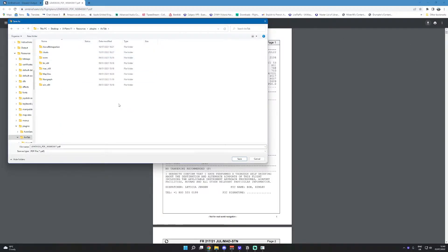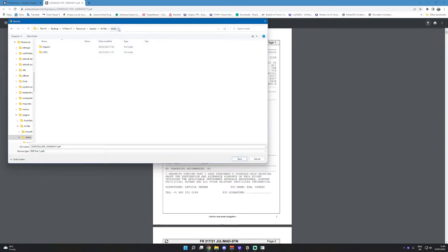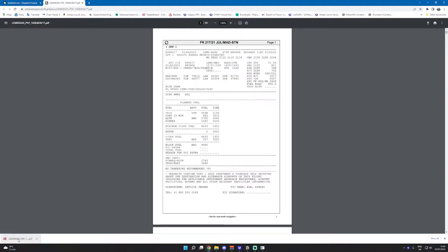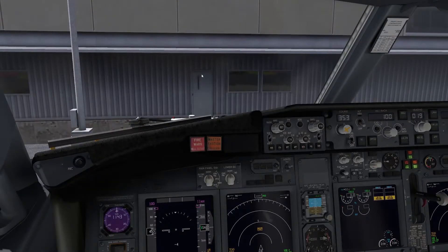And then press on Avitab. Then the key folder here is go to charts, and then I've created my own folders here so you can create your own folders as you go. But in this case we can just put it in the base charts folder and just click save, or you can change the file name of course.